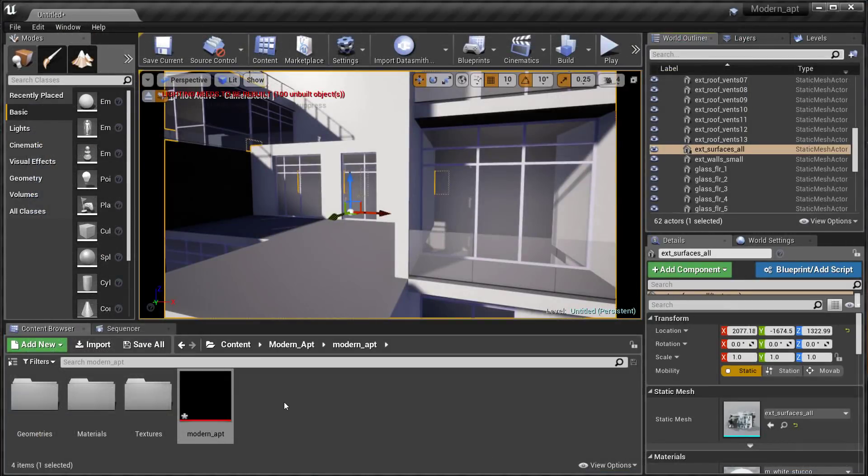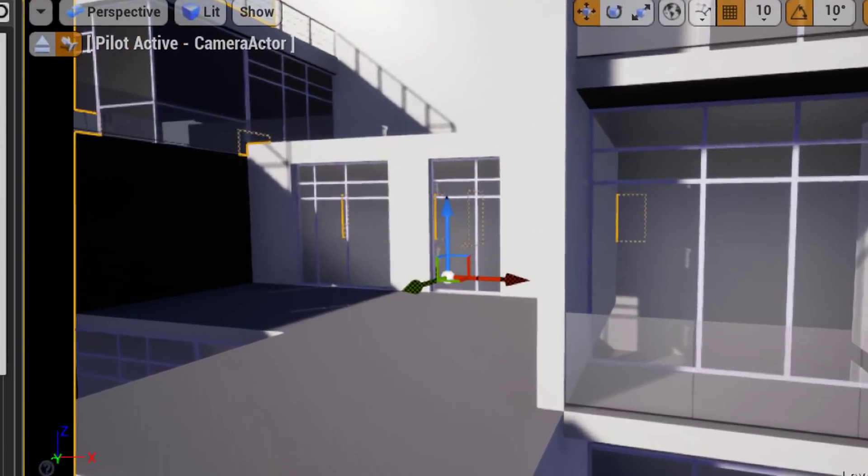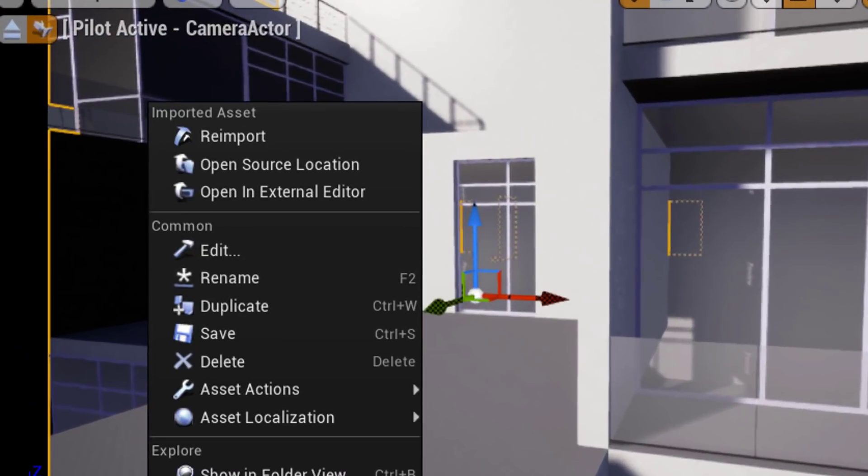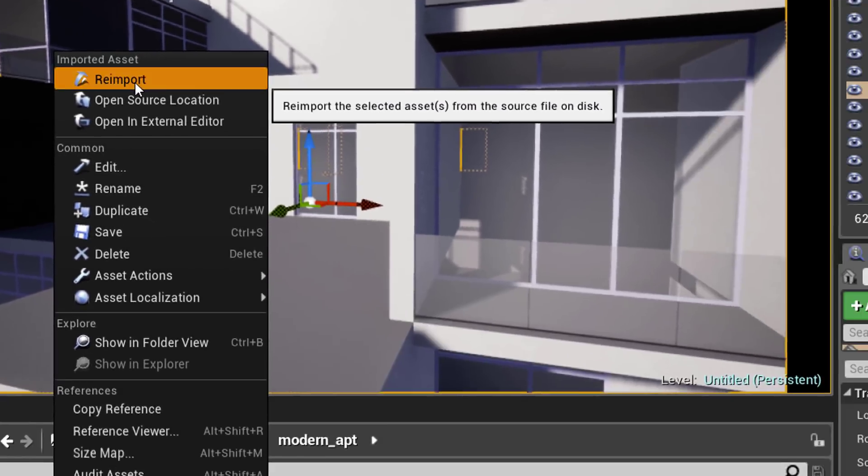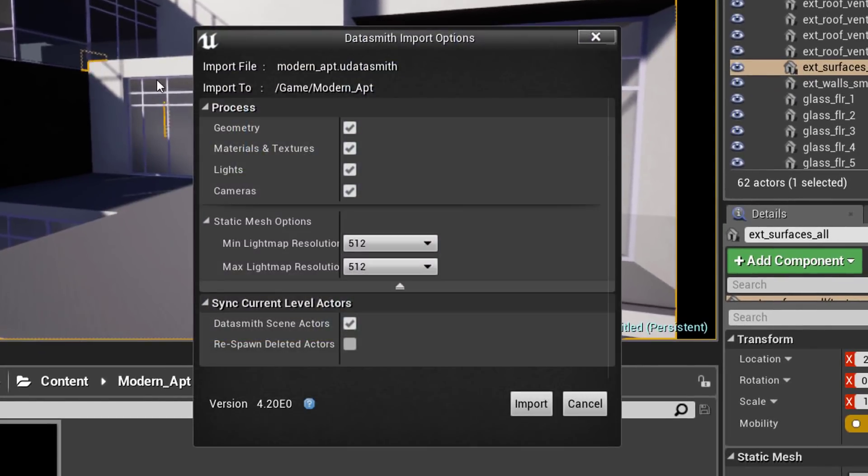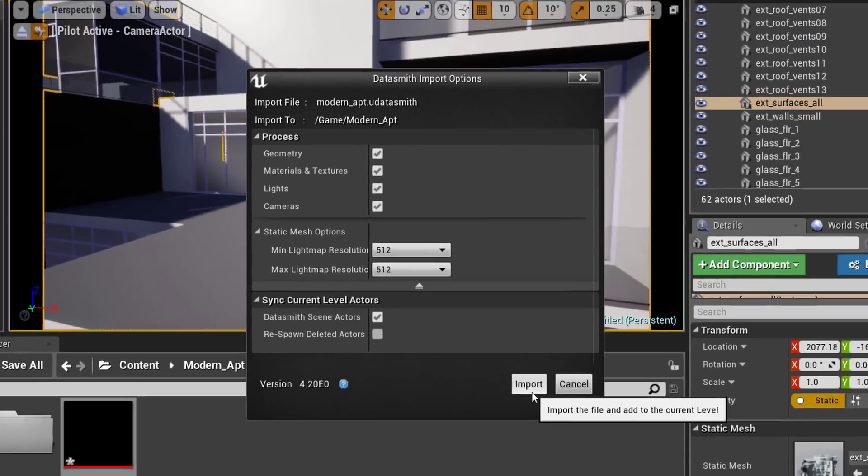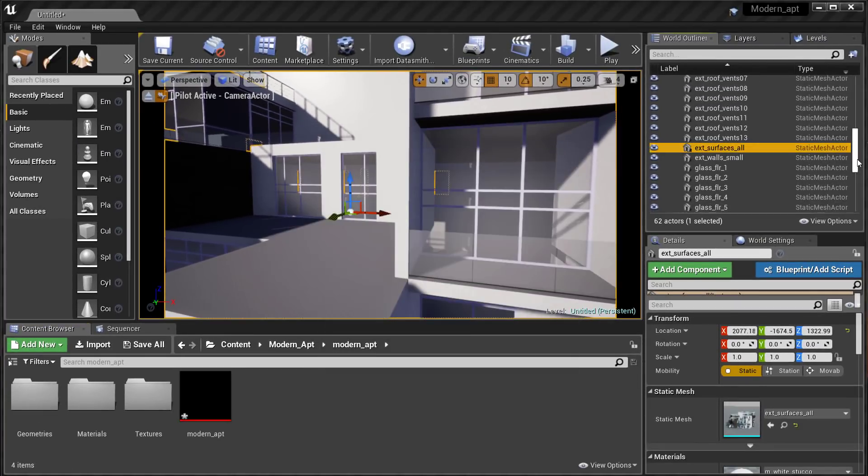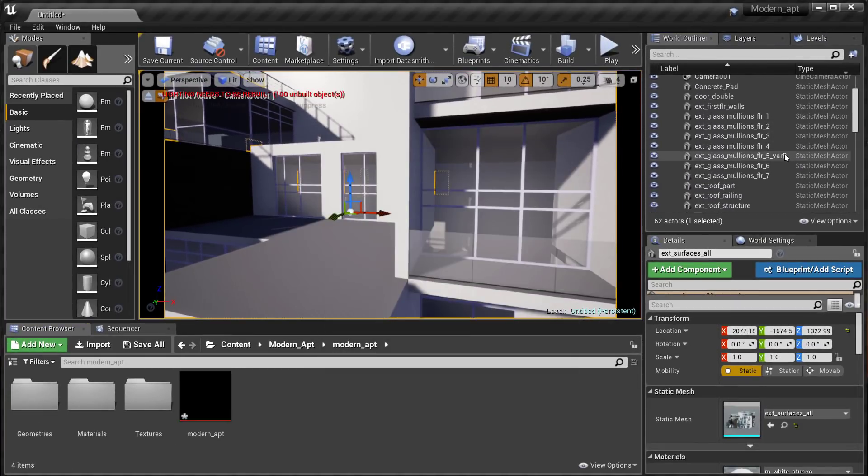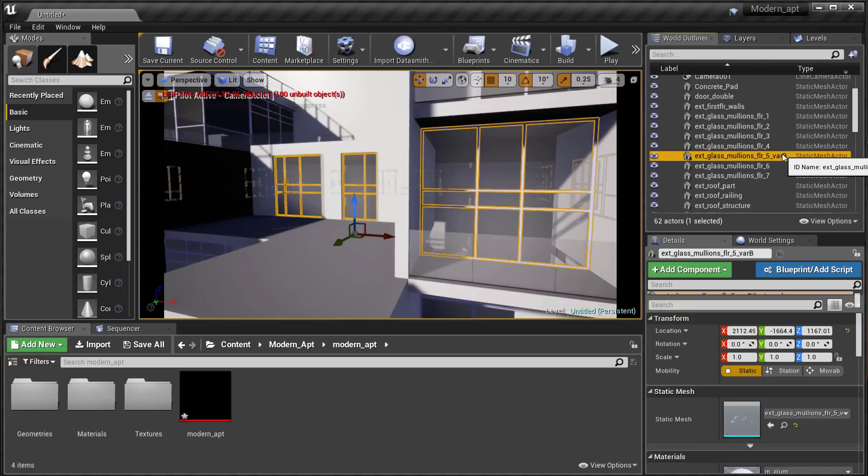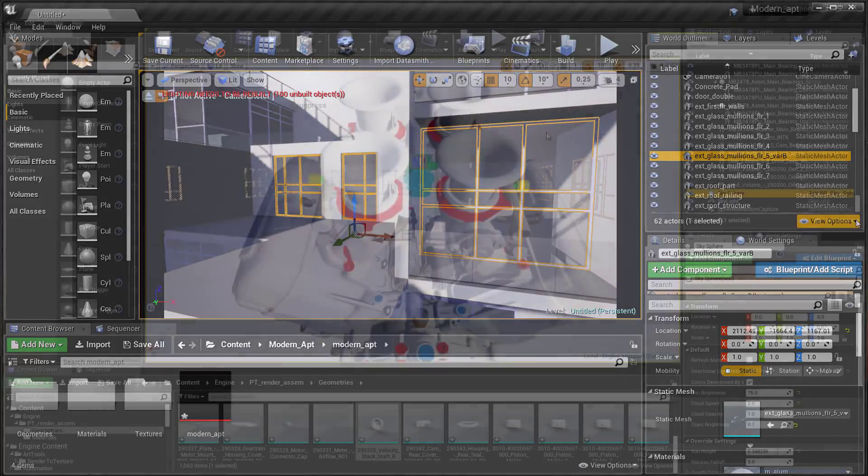Choose reimport and see the changes without redoing lots of previous work. This means you can now reimport static meshes without resetting all of the build settings like UVs, LODs, collisions, and static mesh material assignments.